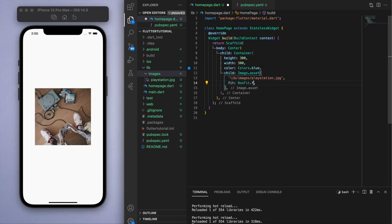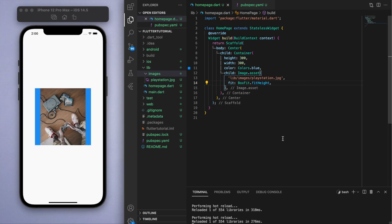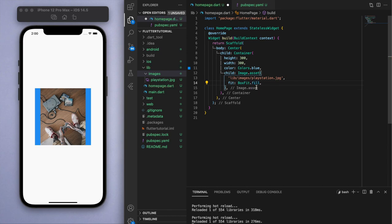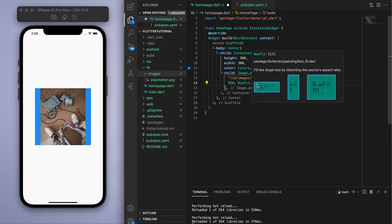The last thing I'll show you is the fill option. This one says fill the target box by distorting the source's aspect ratio. All of the other options I just showed you don't change the aspect ratio of the image, but this fill option is going to fill the entire box but it's going to change the aspect ratio so we can show the entire image.